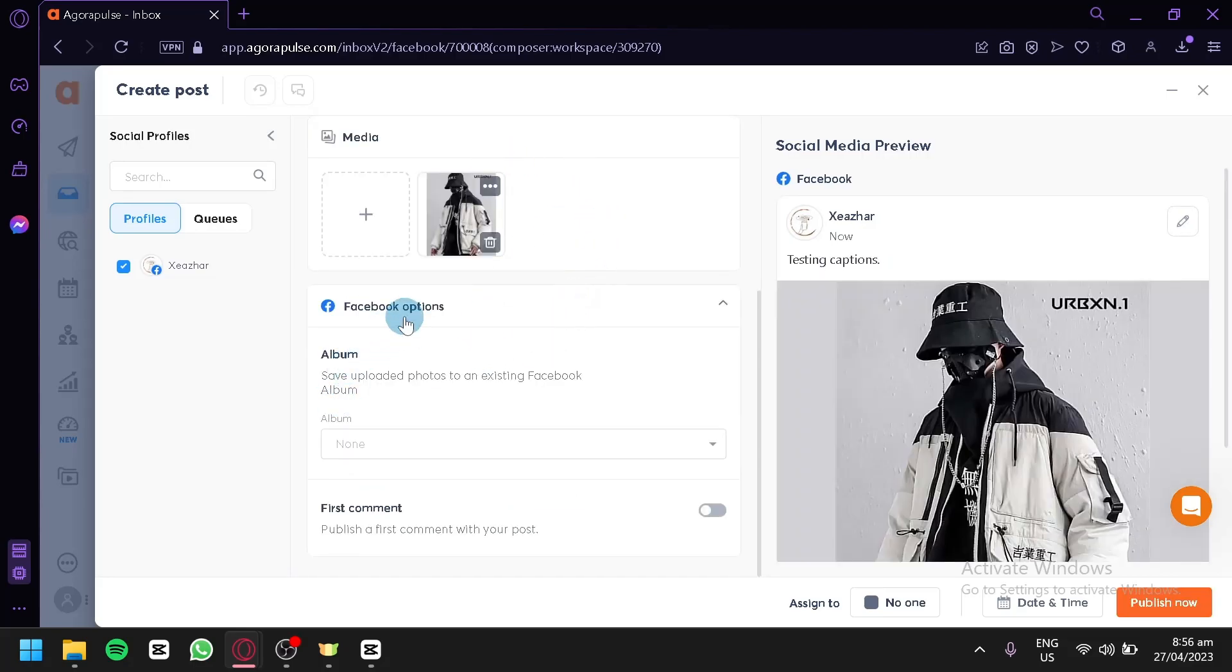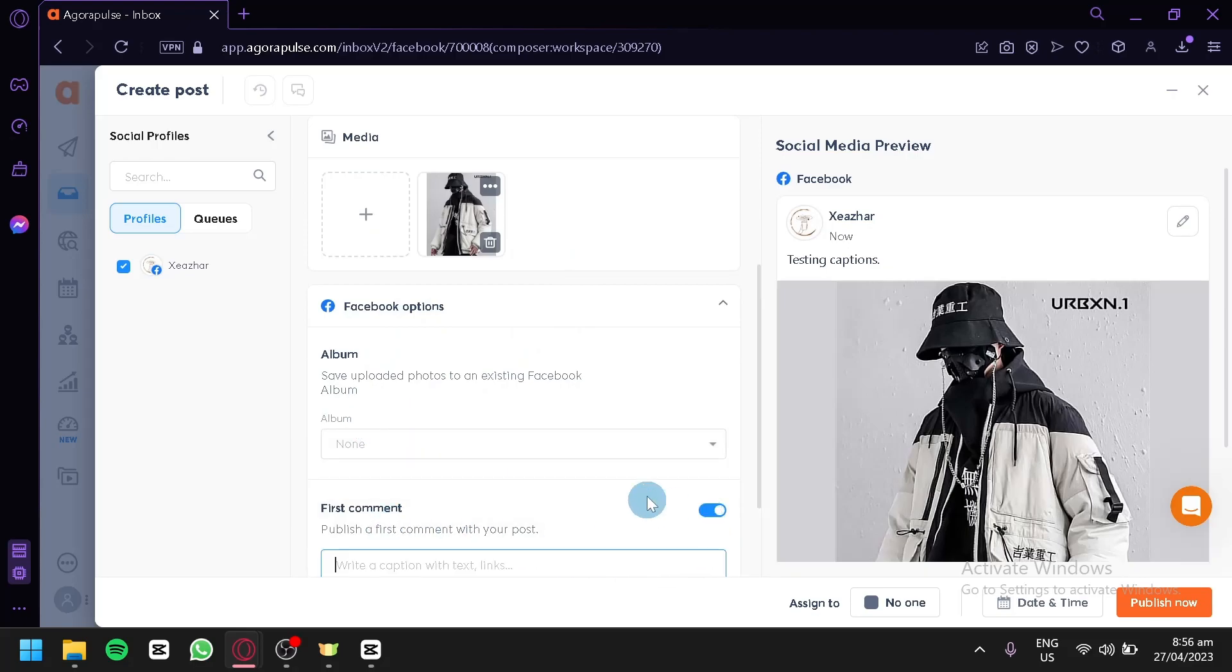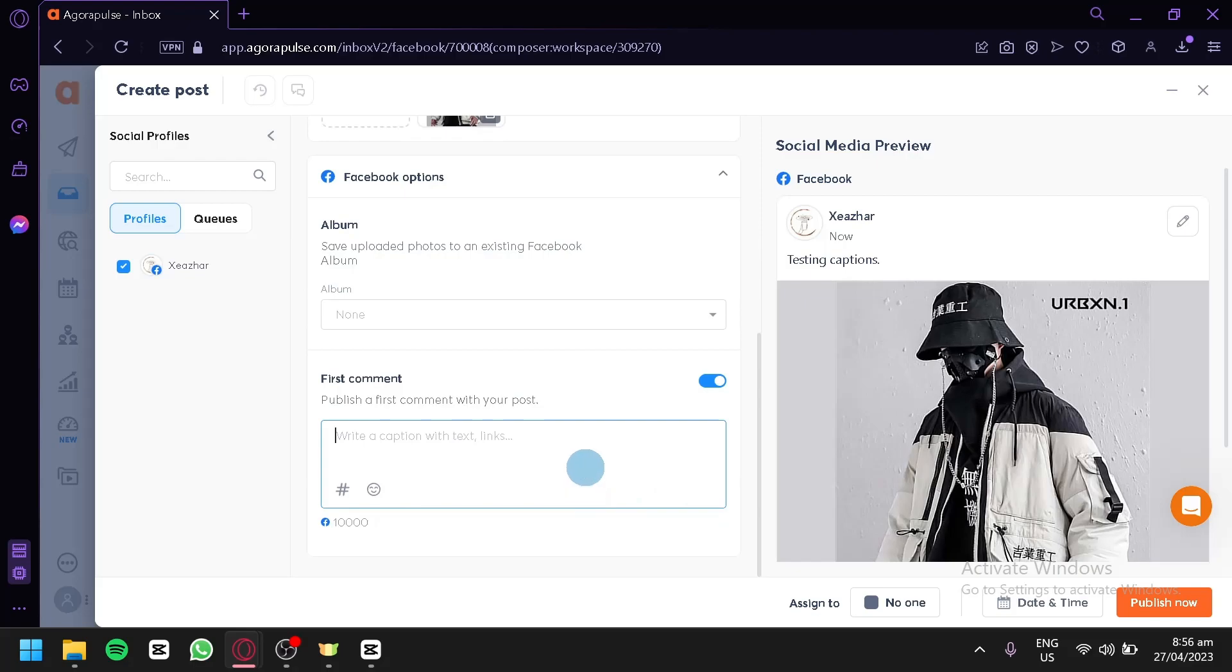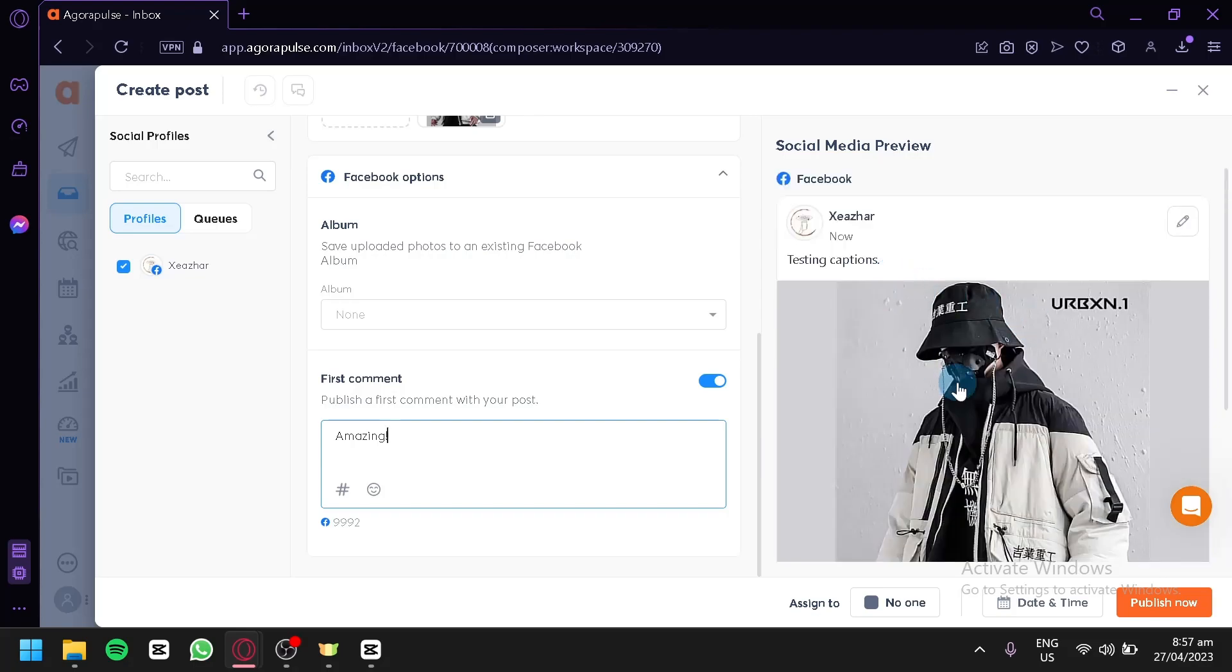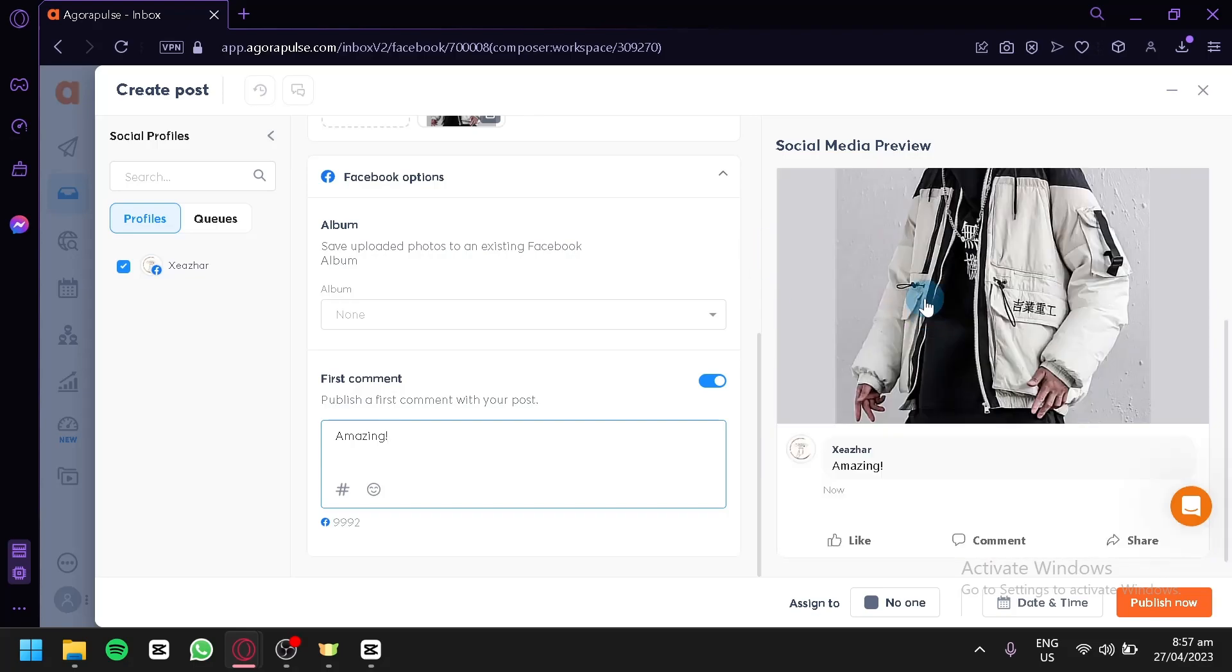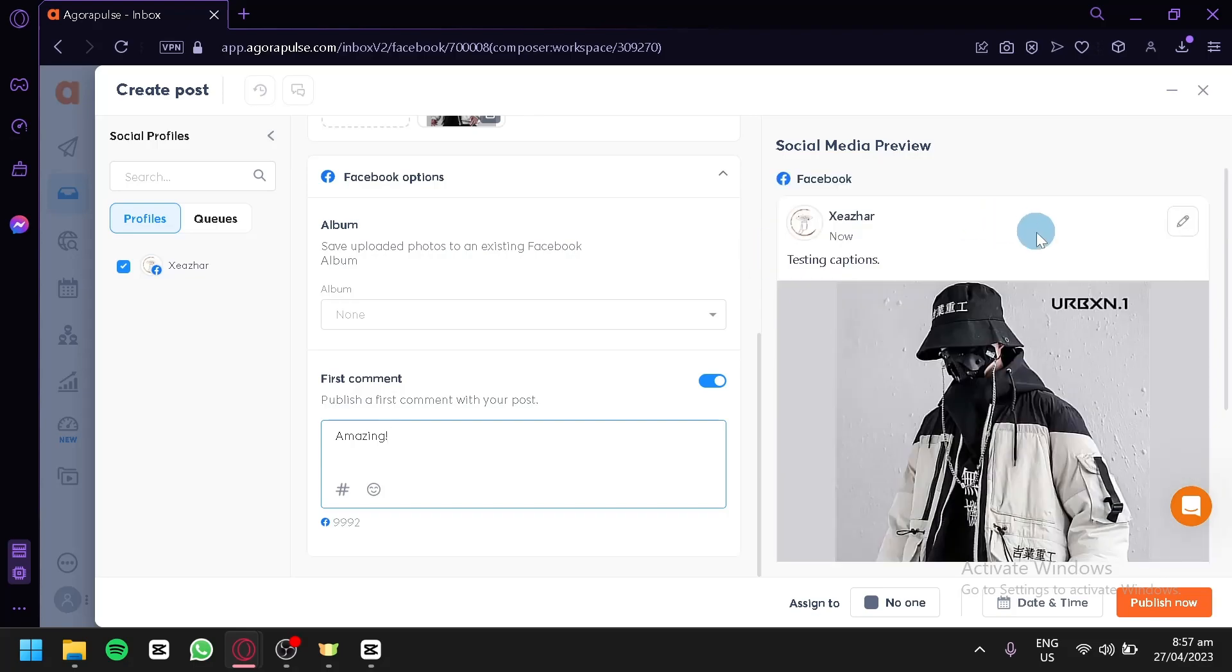Over here on the Facebook options, you could choose what album it is going to be saved and publish a first comment with your post. You could say amazing. And as you can see here, this is our preview of our social media.